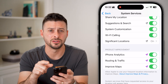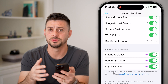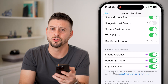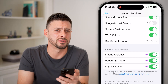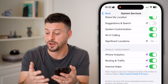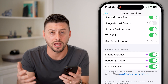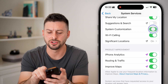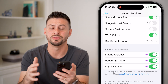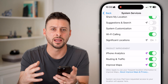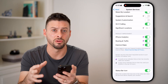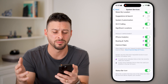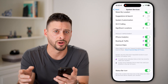Next is suggestions and search. I don't need my iPhone to know my location to suggest various things or when I search on Google. I feel this is an invasion of privacy and doesn't add a lot of value to my everyday life, so I turn that off. System customization essentially allows iOS to modify various things depending on your location, time zone, or whether you're at home or an office. I don't need that either — I'd turn it off.